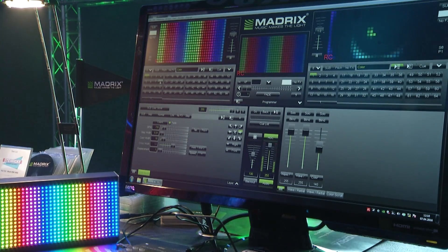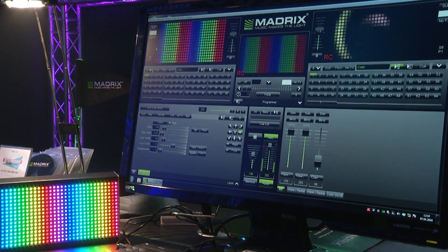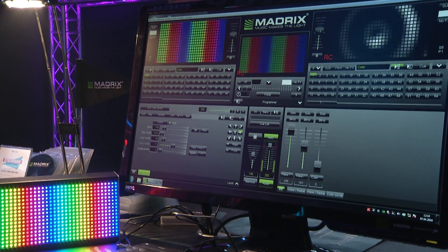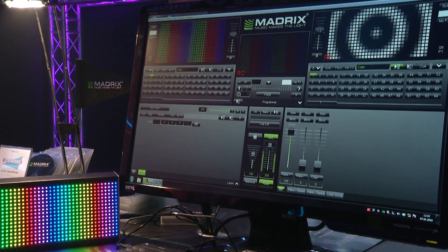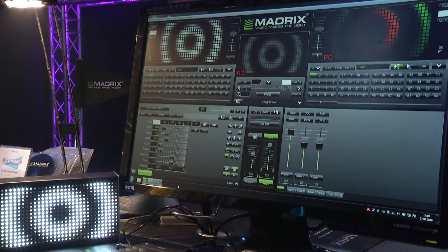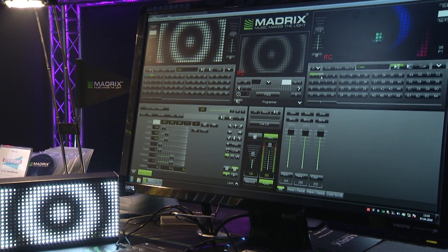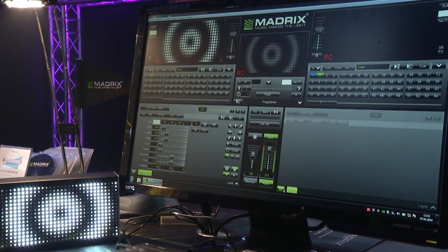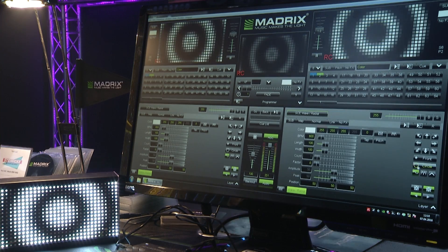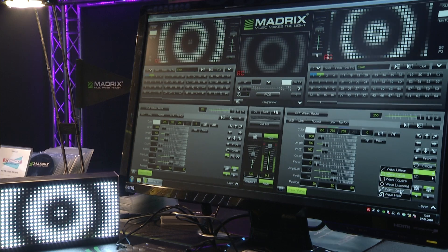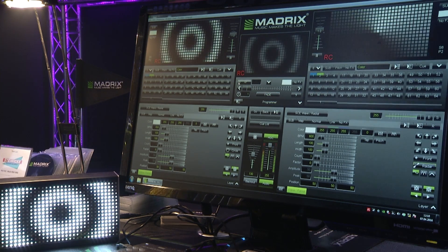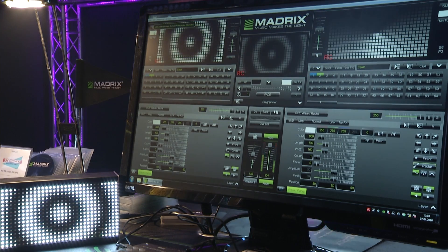One more feature is the color filter for the left side and the color filter for the right side. Just imagine you are programming effects in white — for example a radial effect on the left side and a radial effect on the right side with a different mode. We are now introducing with MadriX 3.6 the color filter for both the left and right sides.